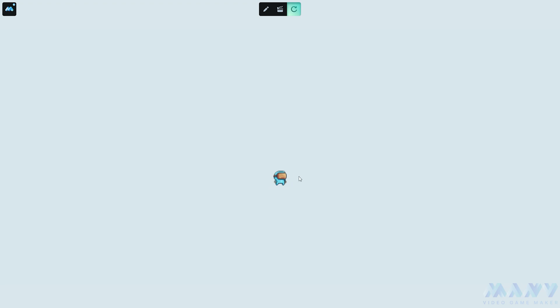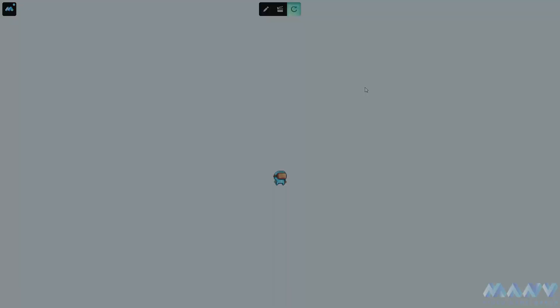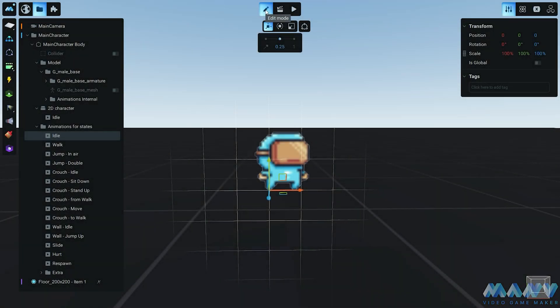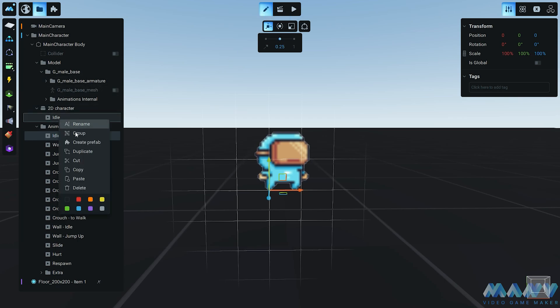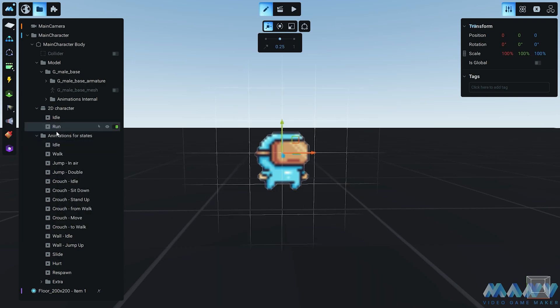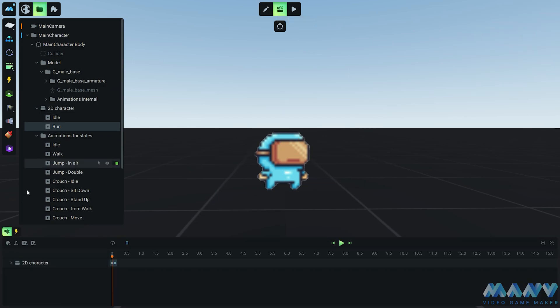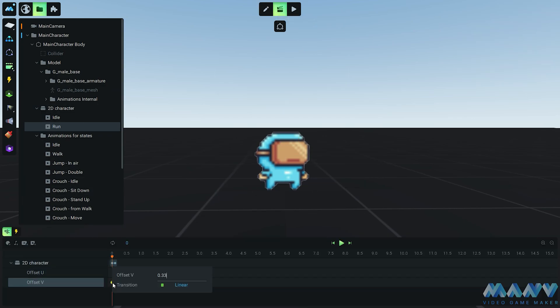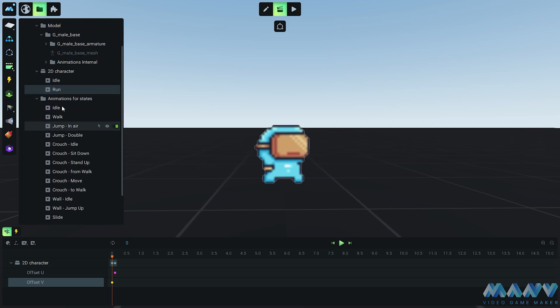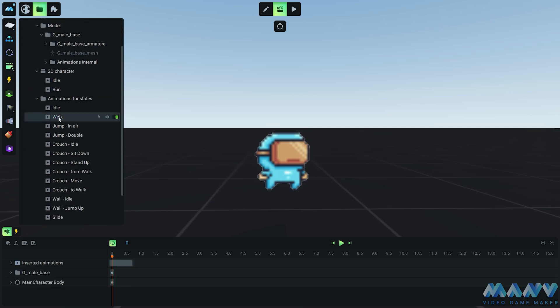Next up, we need a character with some serious speed. Creating a run animation is as easy as duplicating the idle one, giving it a cool new name, and making just one tweak. We'll set the offset V to 0.666 to tap into the first row of the sprite sheet. Sounds a bit devilish, doesn't it? But don't worry, we'll keep the offset U as it is so we get that smooth horizontal flow every 0.1 seconds.